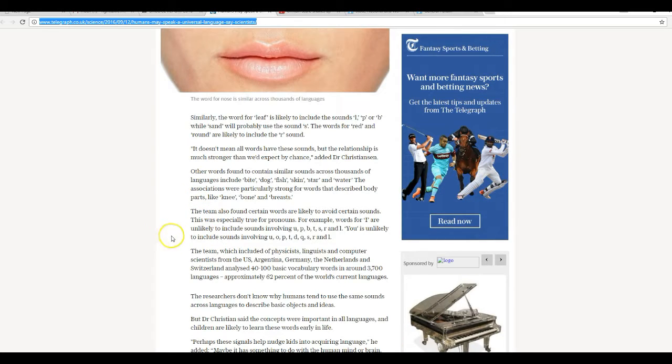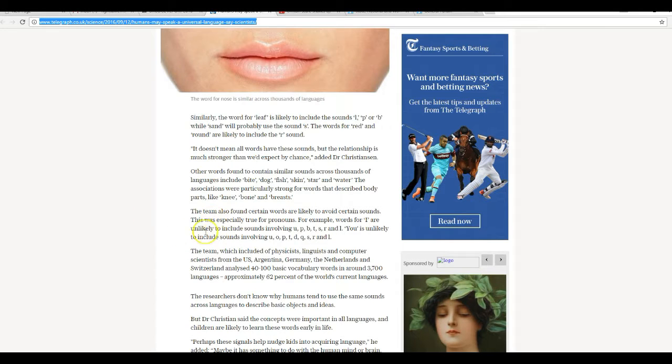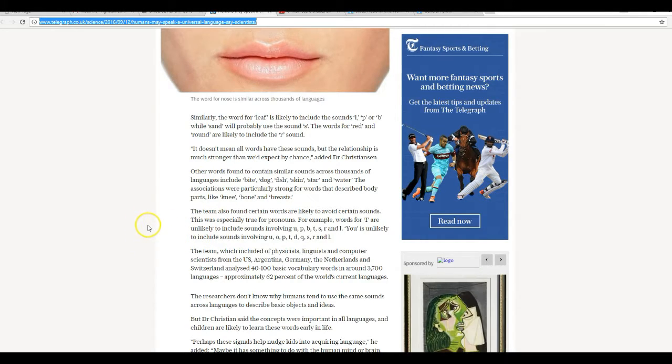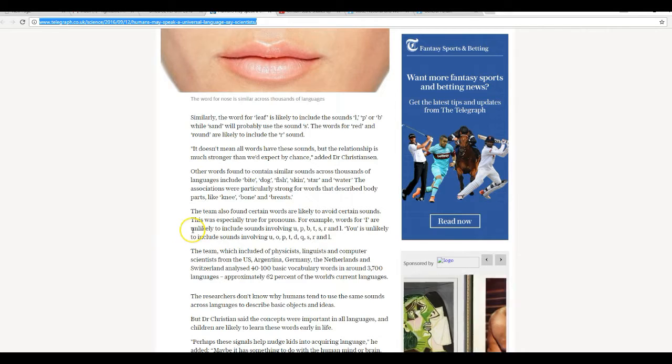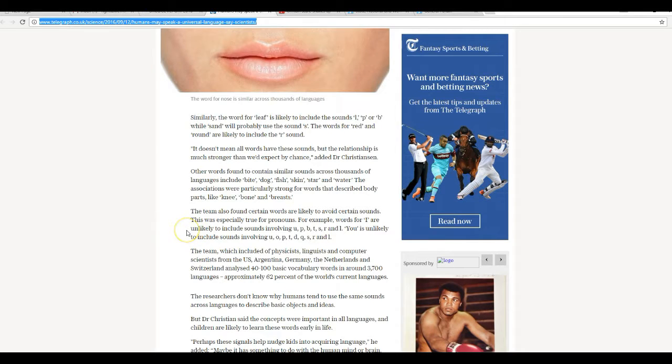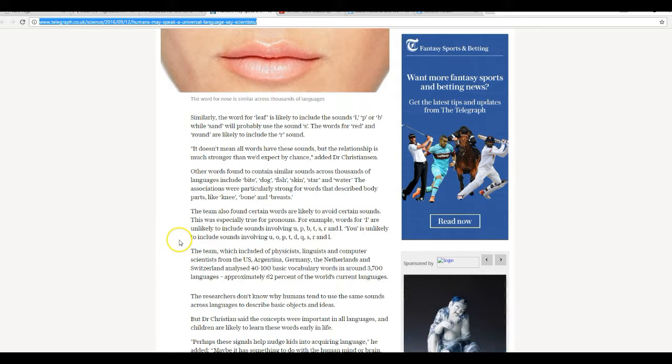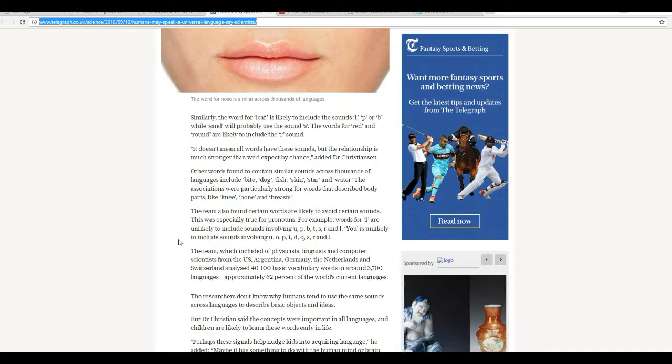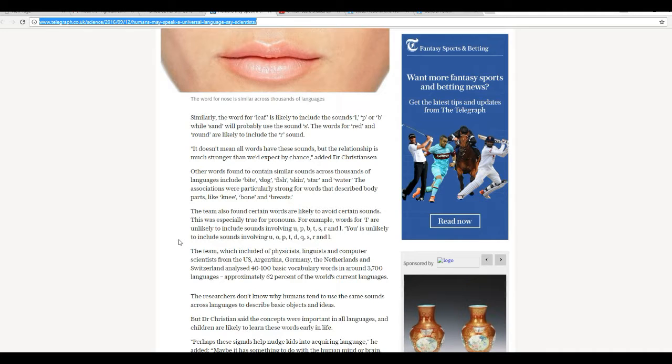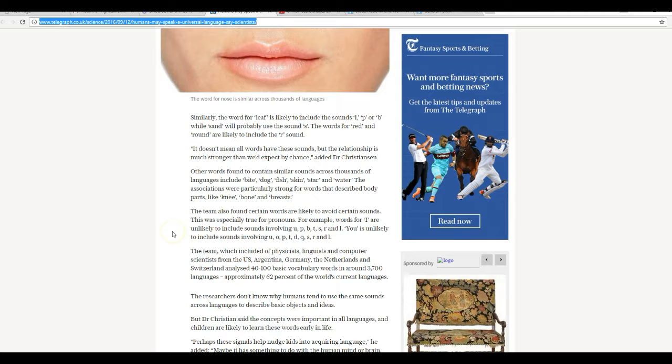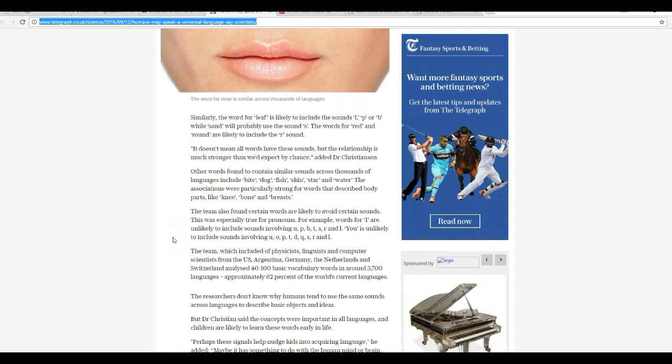The team also found certain words that are likely to avoid certain sounds. This was especially true for pronouns. For example, words for I are unlikely to include sounds involving U, P, B, T, S, R, and L.